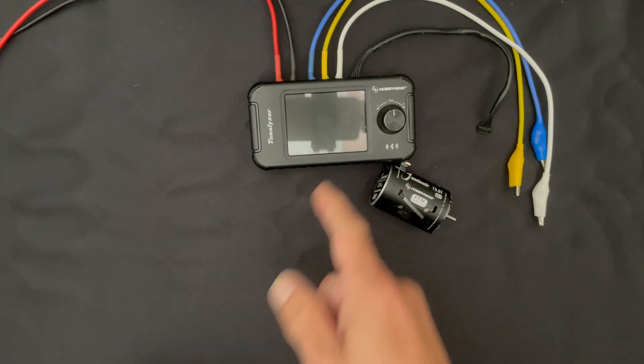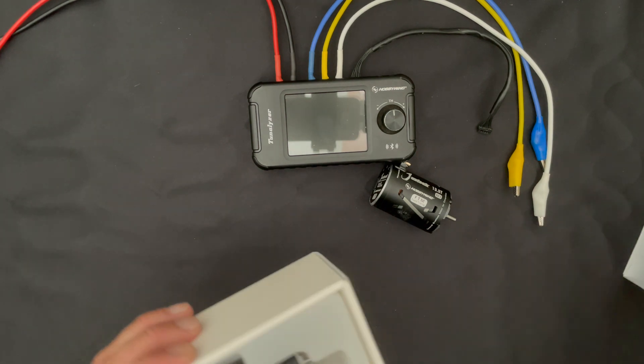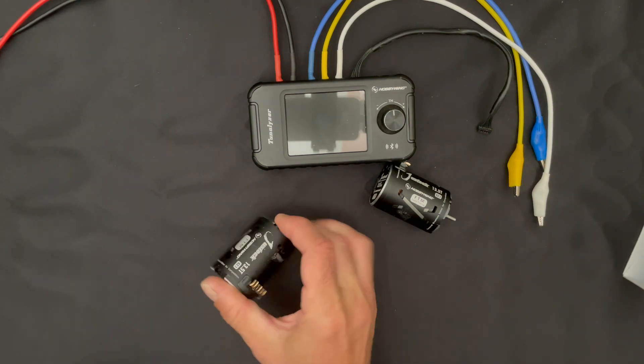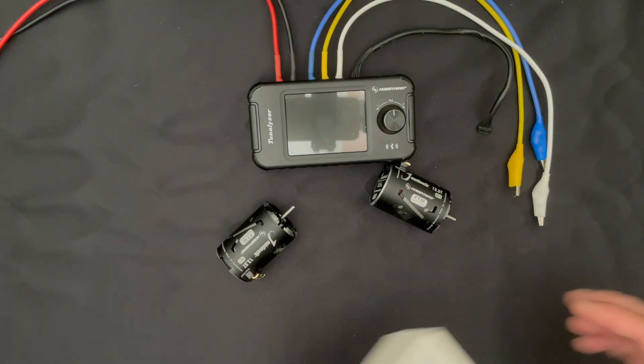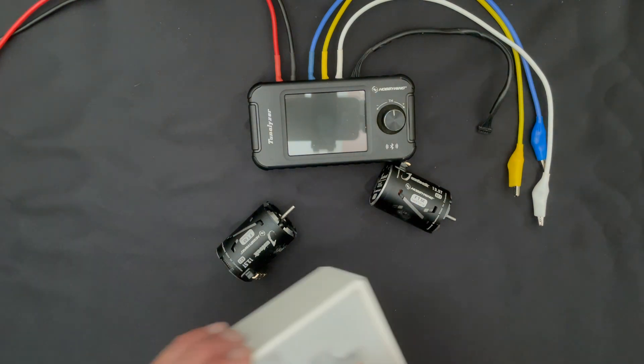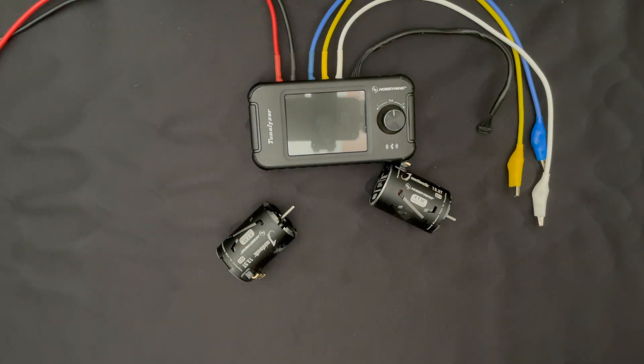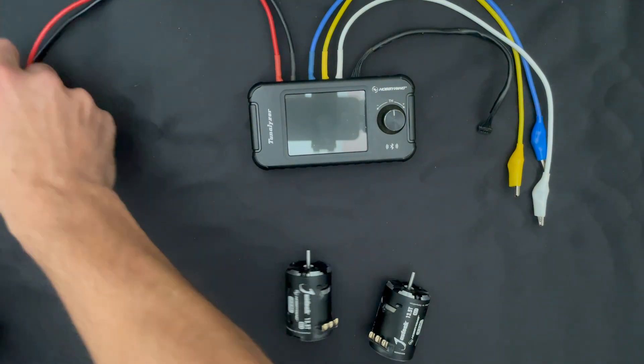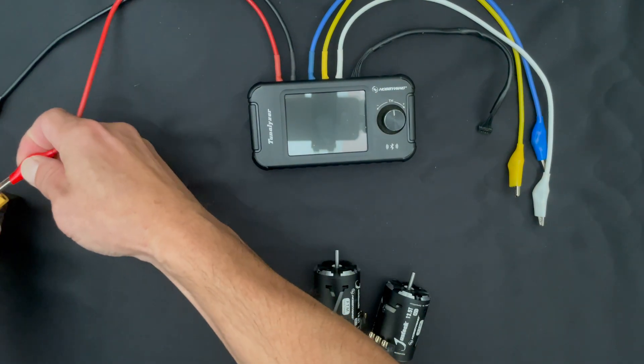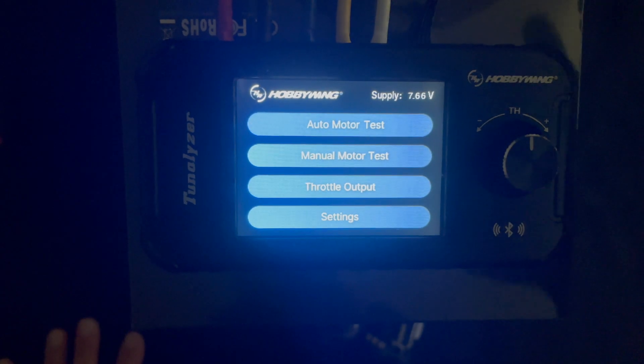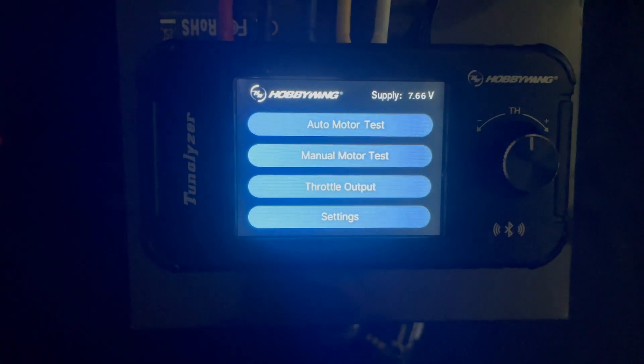This guy does either one cell or two cell test voltages and it can take a two cell to a four cell input actually. So you get nice consistent test results that way. It's got a regulator built in to keep the power the same as the battery starts to die. So we're going to hook this up to a two cell lipo over here with these power connectors.